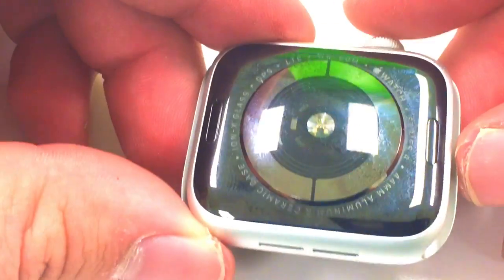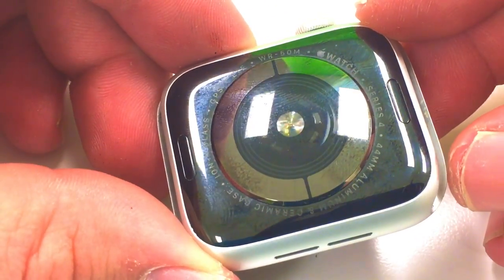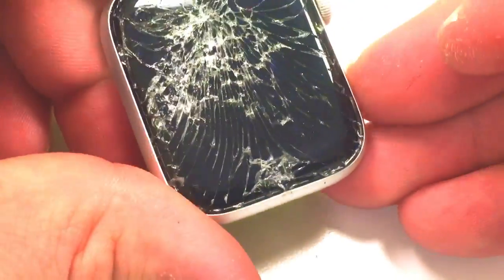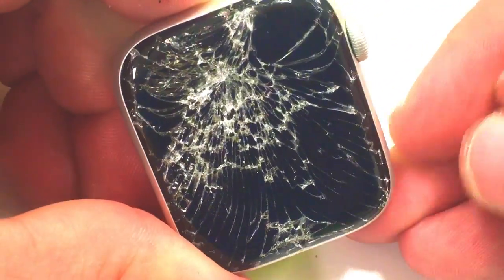In today's video I'll be showing you how to replace the glass on an Apple Watch Series 4 44mm. You can see that the glass is severely broken here.